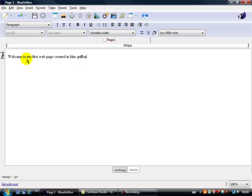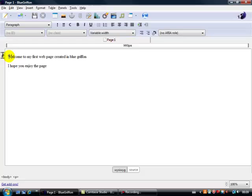Okay, and another one below I think, let's put down here, I hope you enjoy the page. Right, so there we've got two lines there of text.